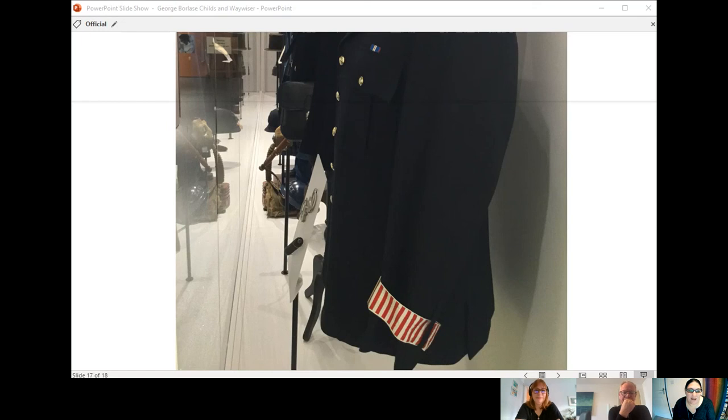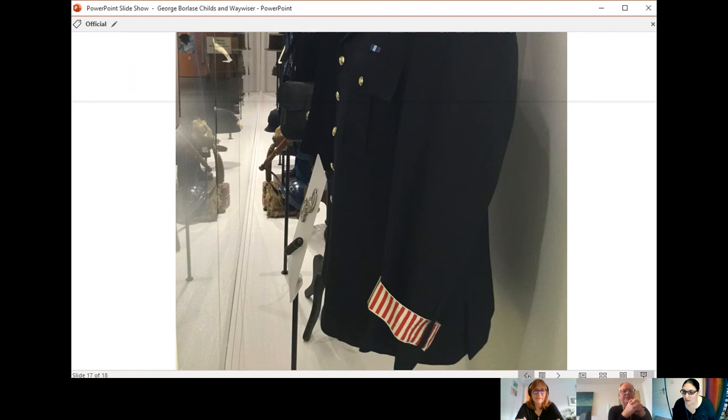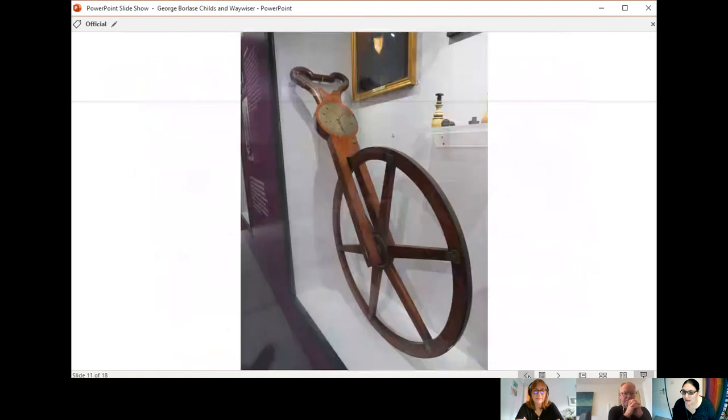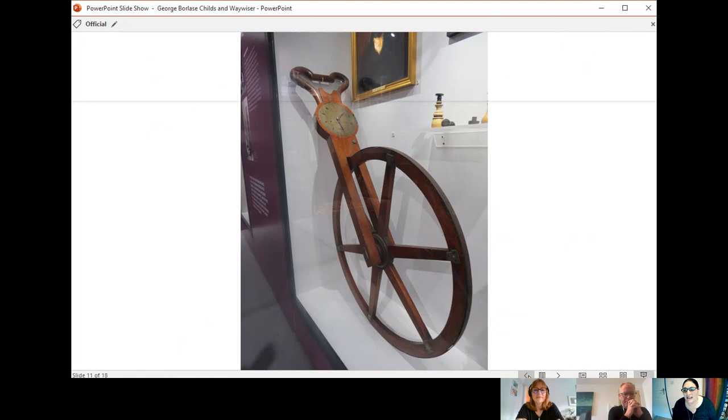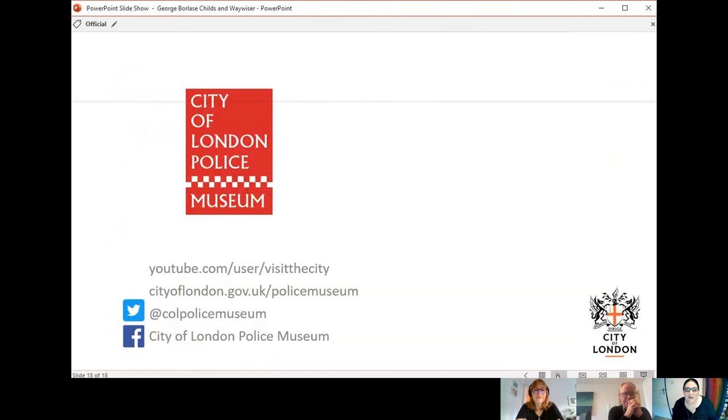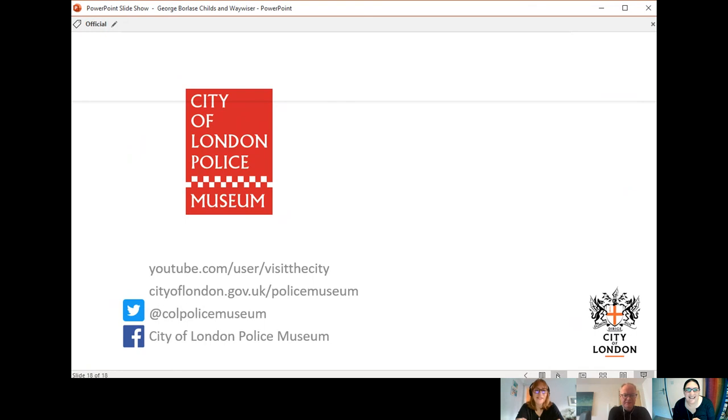Well, there you go, this all, this discussion all came out of looking at the Waywiser. This old system of measuring the city and measuring the beats was very important and was used up until the 1940s as well. But there you go. Thank you very much for watching and look out for our next instalment of the virtual tour of the museum. Thank you very much, Martin and Debbie. Thank you.